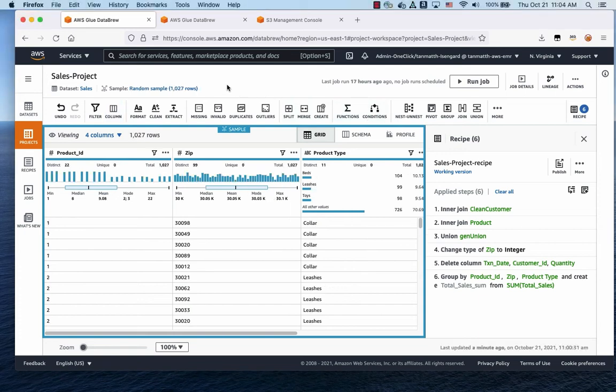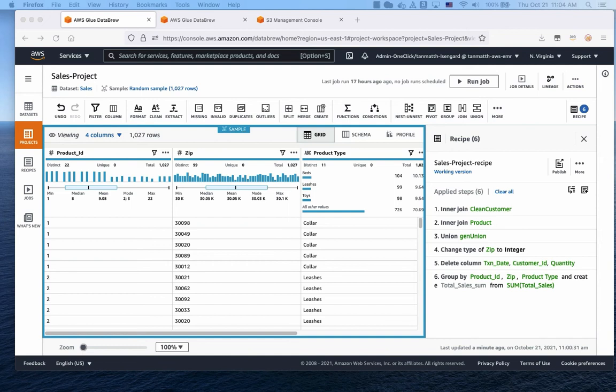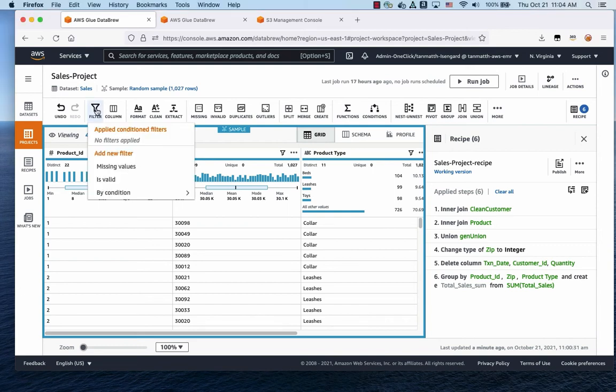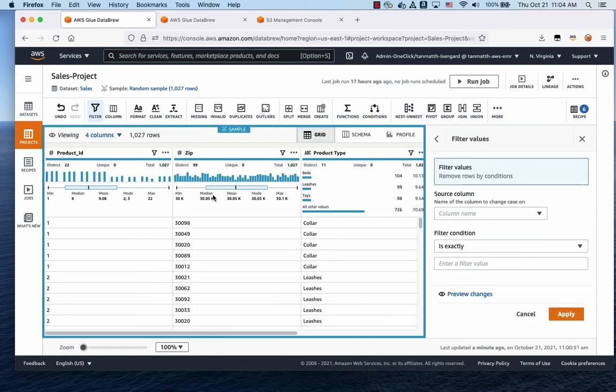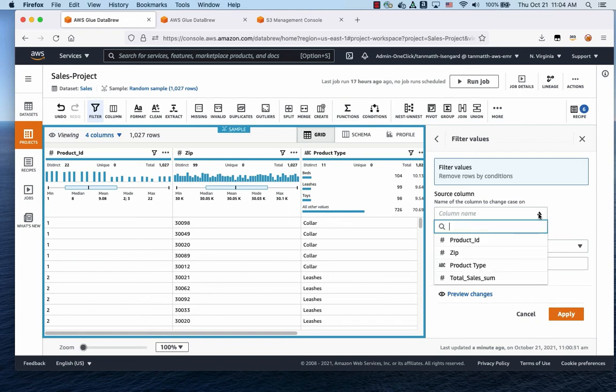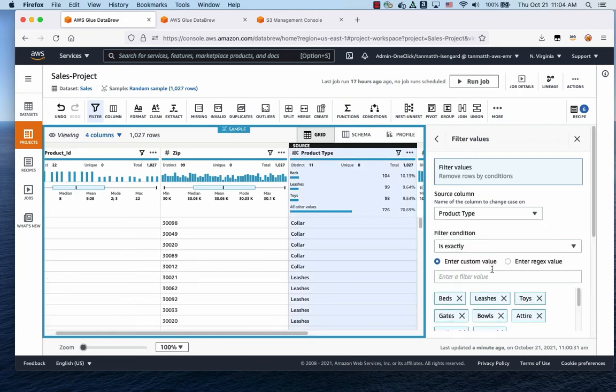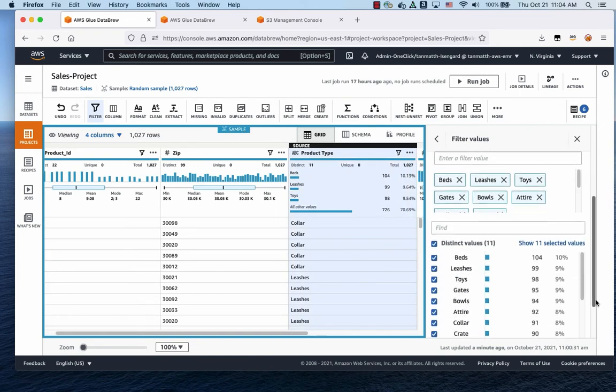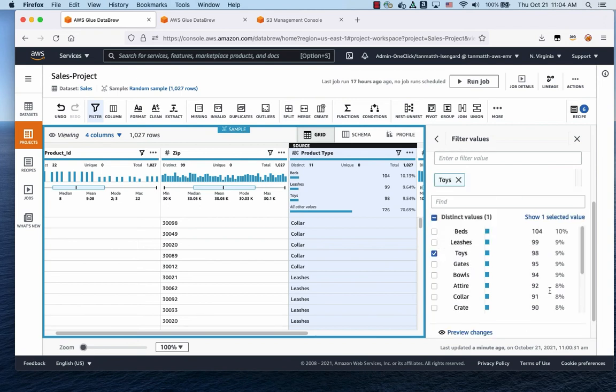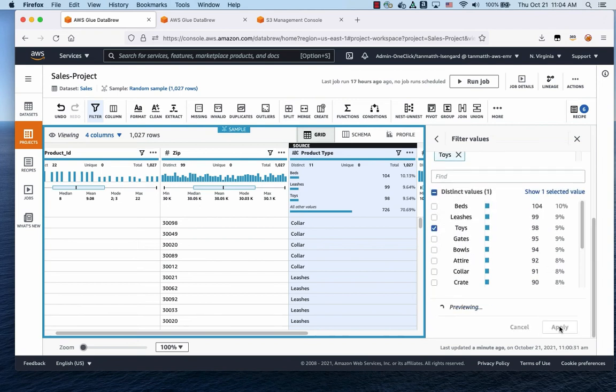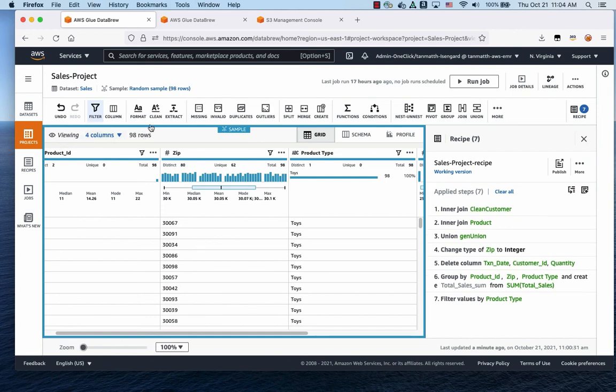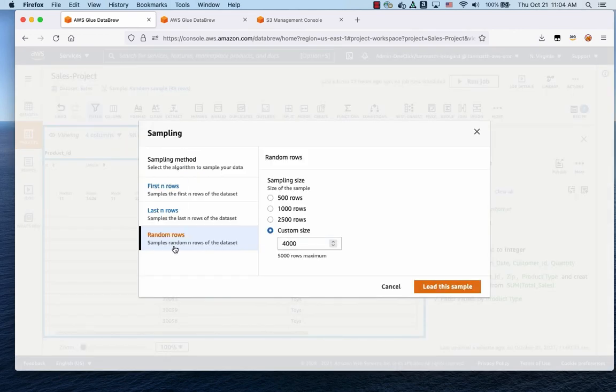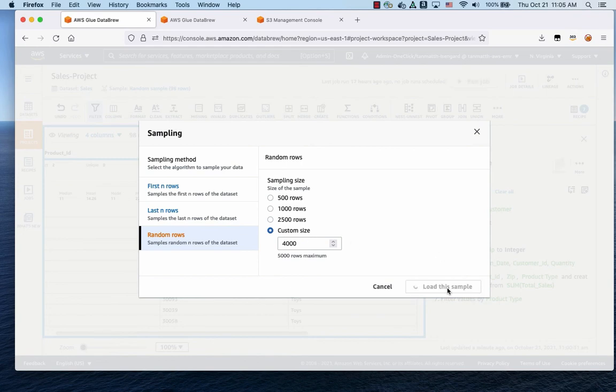Let's turn now to pivoting tables. Now in order to do a pivot and to be able to show you the data of how the pivot works, we're going to filter the data just for toys. Otherwise, we're going to see a lot of data, it's going to be hard to see how this pivoting works. So we're just going to do a product type filter and we're just going to be selecting toys. And we're going to increase the number of rows. We're going to do a sample size of 4,000. Let's load the sample.